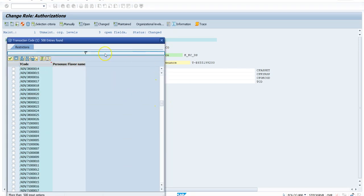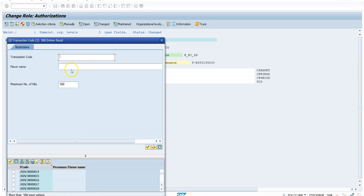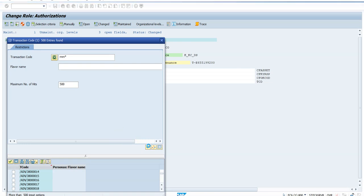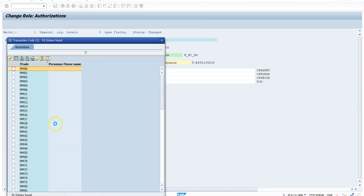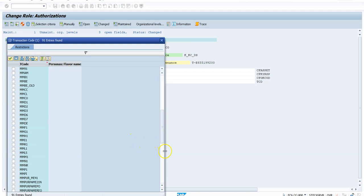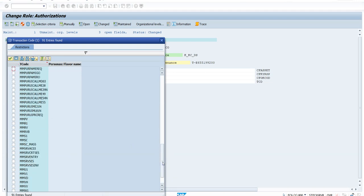For example, if you look at MM*, it will pull up all the MM-related transactions. So these values are coming from the TFTC table.